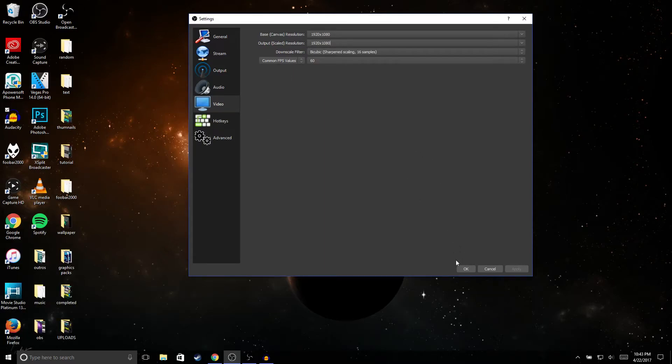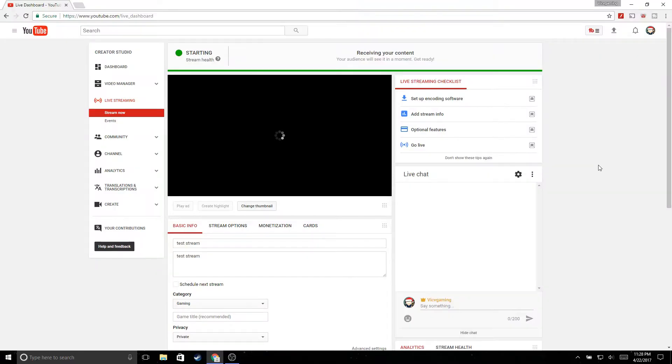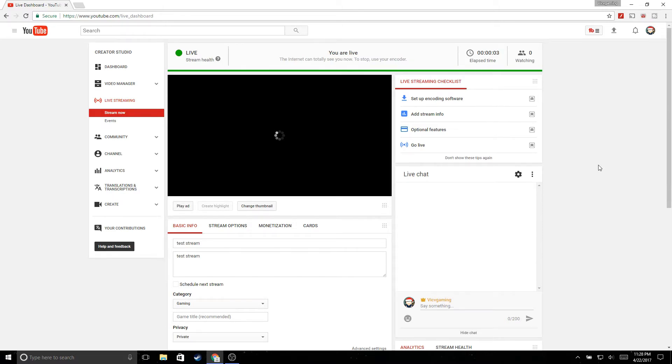In order to stream, all you need to do is go ahead and click start streaming. And then in your Creator Studio it's gonna let you know that the stream is starting. So as you guys could see, it says starting, and then it says receiving your content and you are live.